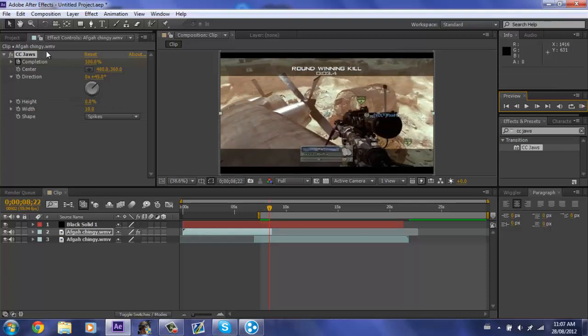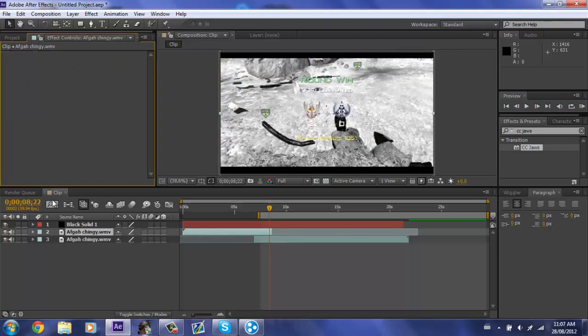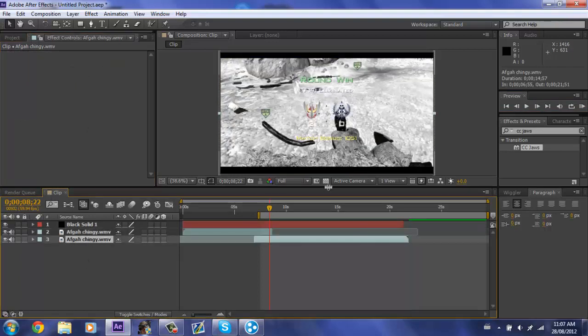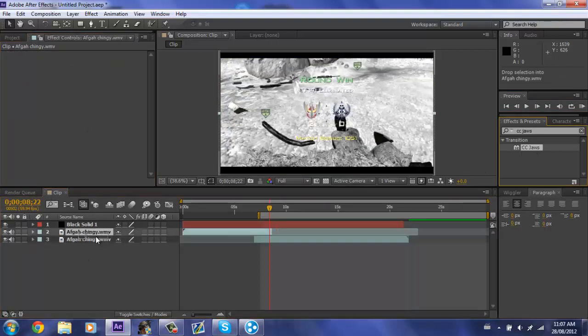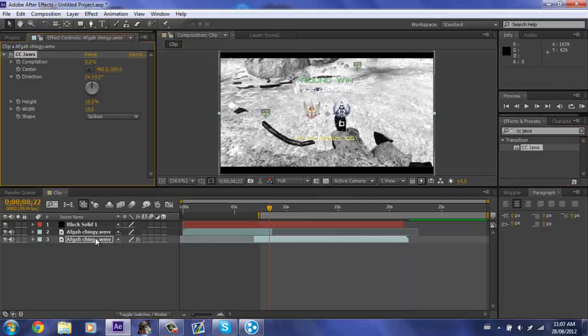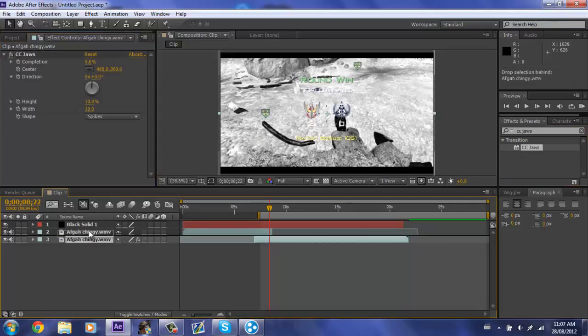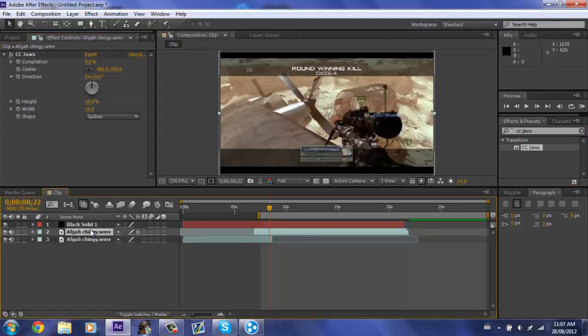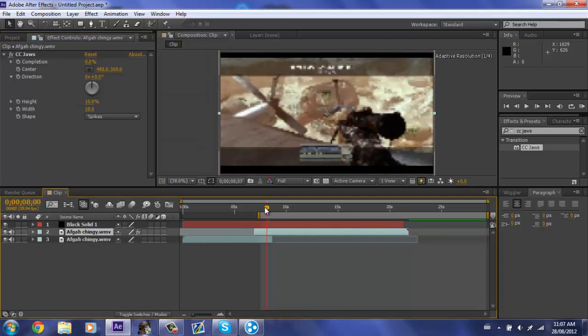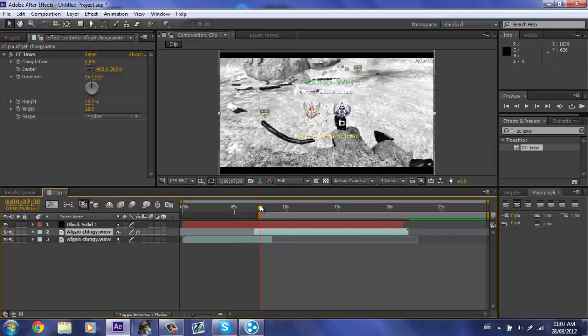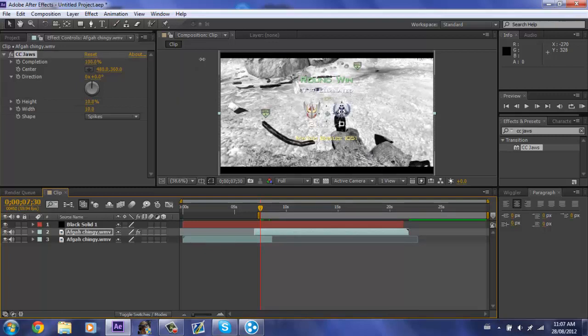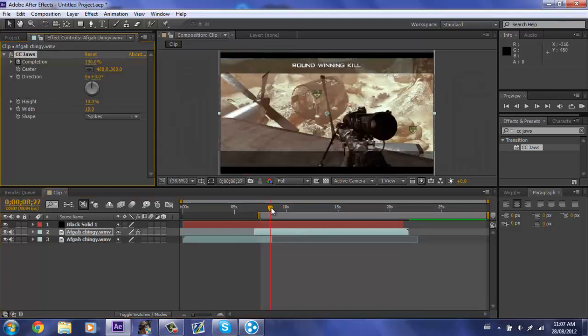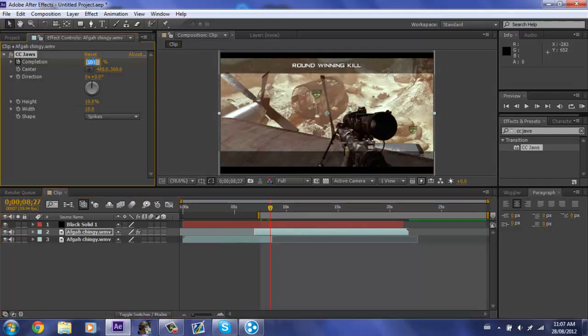Okay, so now we'll do the other way of doing it. CC Jaws on the other clip though, and make sure this clip is above the other clip too, by the way. All right, now go to the start of where you want it to be, put the completion to 100. The frame, of course, and go to the end of where you want it and put the completion to zero.